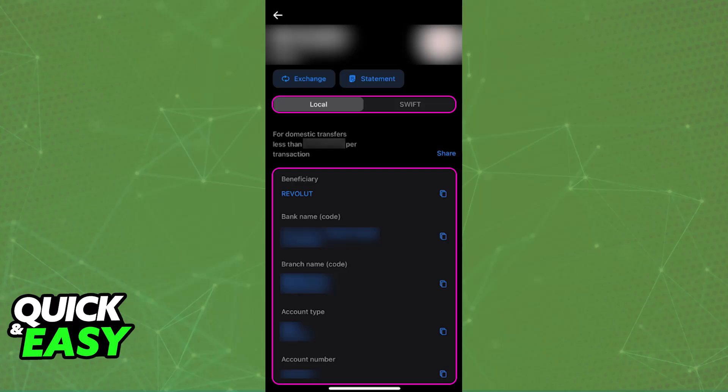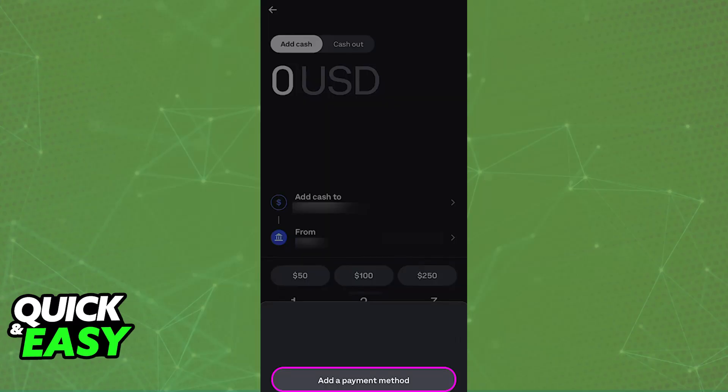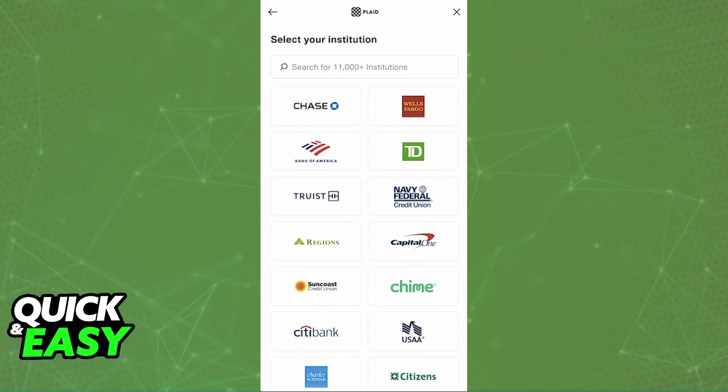Log into your Coinbase account. Usually when you go over to settings and select linked accounts, you will find the option to link a new account. Now enter all of the necessary details that you gathered. Usually you will have to fill in the beneficiary name, IBAN, and BIC that you noted from Revolut.